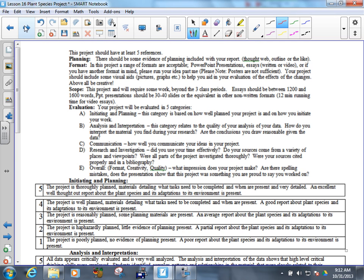For marks, make sure you have planning as well. A lot of people forgot that the last time. So I want for planning, like a thought web, an outline, and a timeline. When you're going to work on stuff, when you're going to do whatever, when you're going to have me review it, all of that kind of stuff. Thought web just needs to include your major ideas.